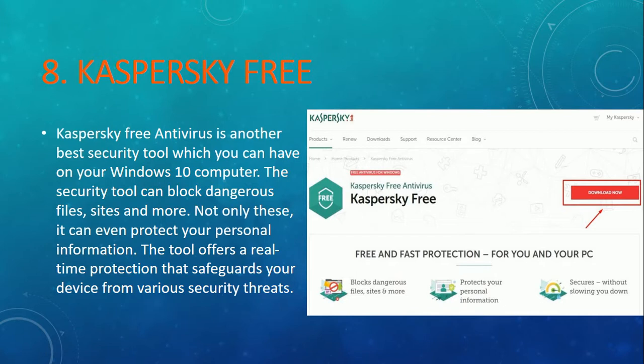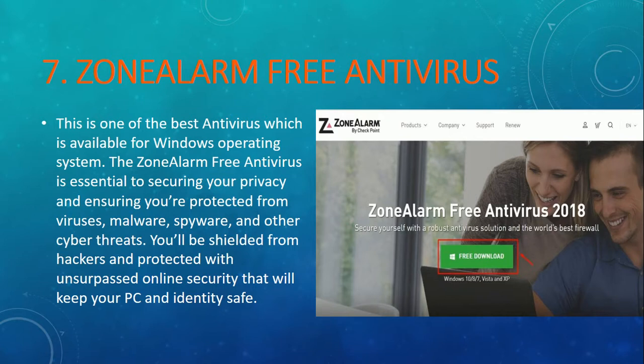Now let's see number 7 — it's ZoneAlarm free antivirus. It's also a very good antivirus. It's compatible with almost all versions of Windows, whether it's Windows 10, 8, 7, Vista, or XP. It will definitely protect your computer from viruses, malware, spyware, and other threats which normally come from the internet or from unsecured websites.